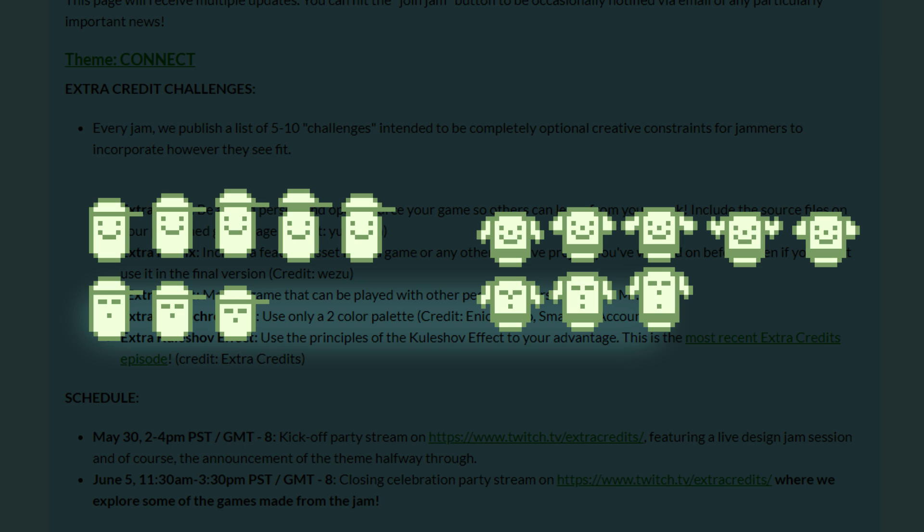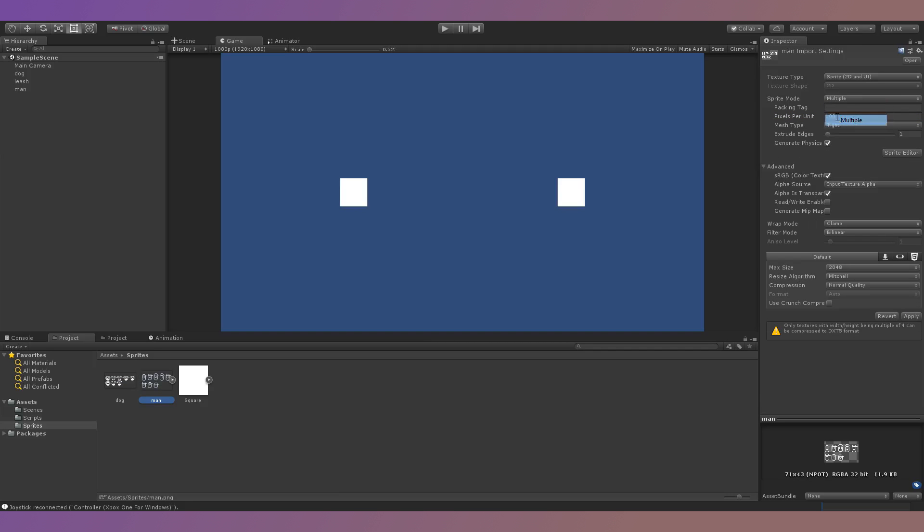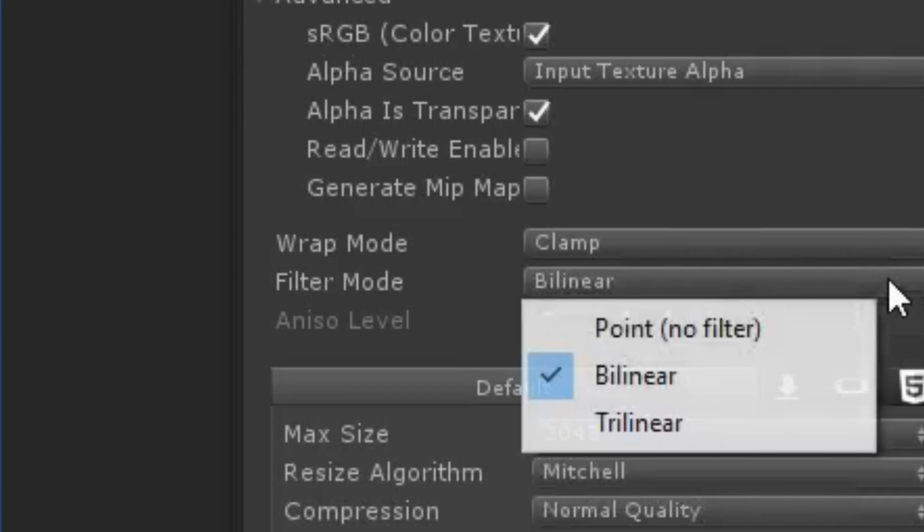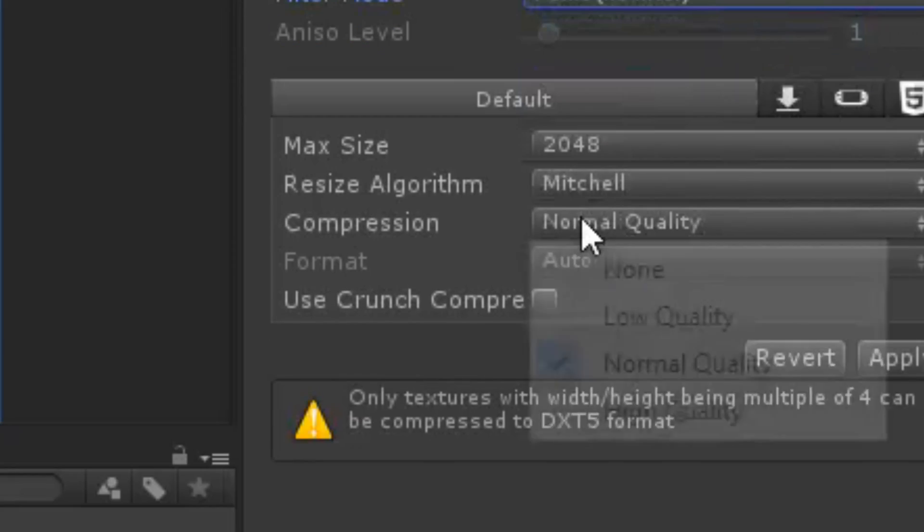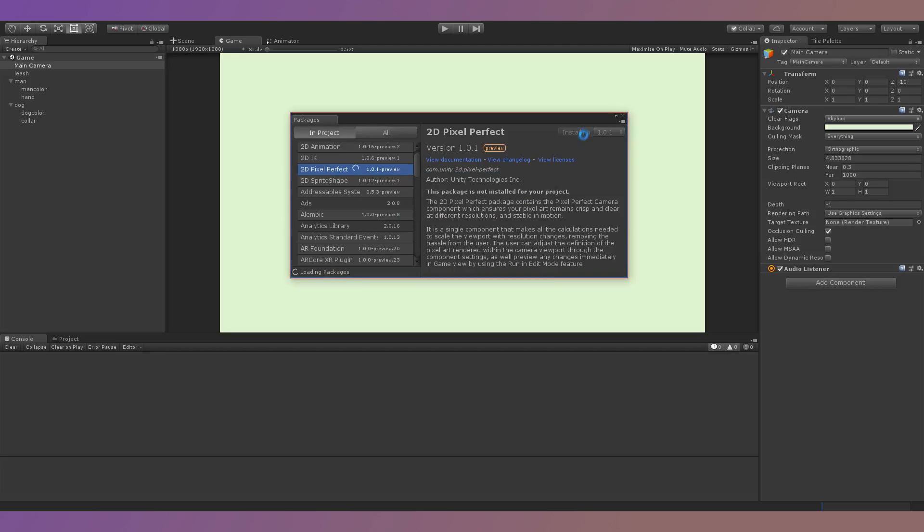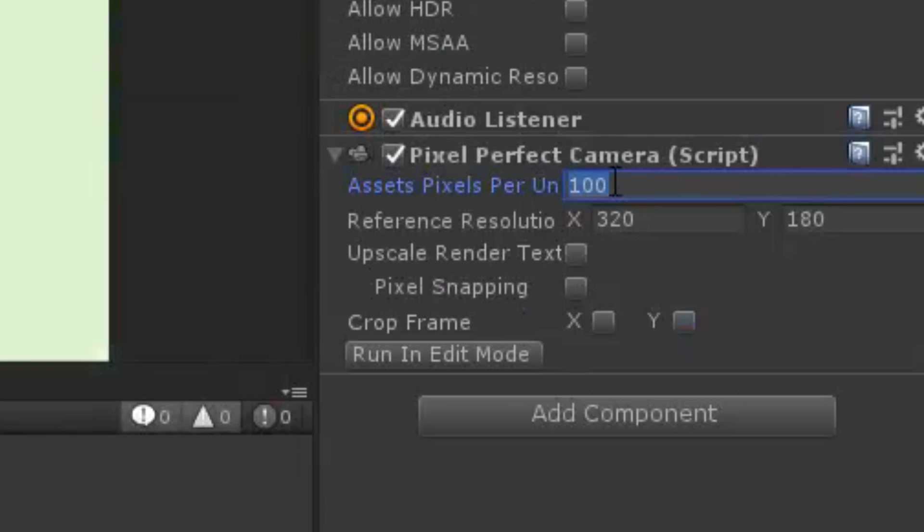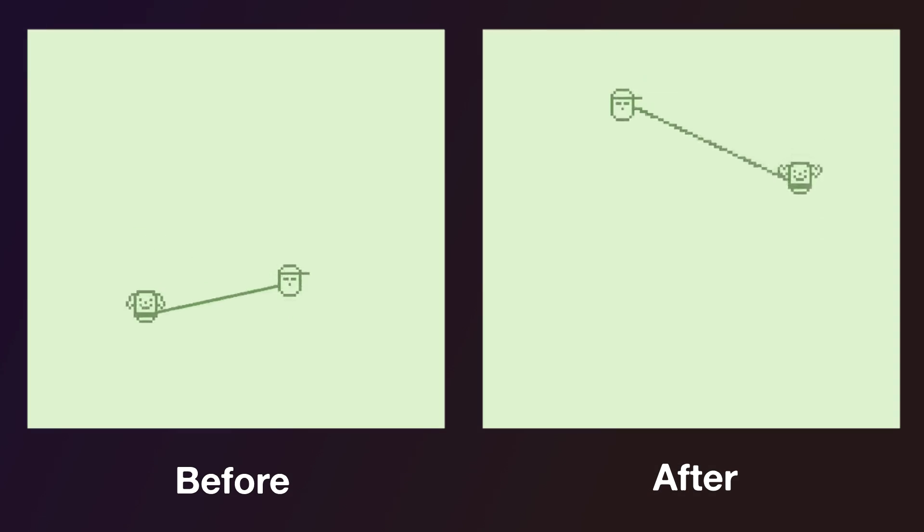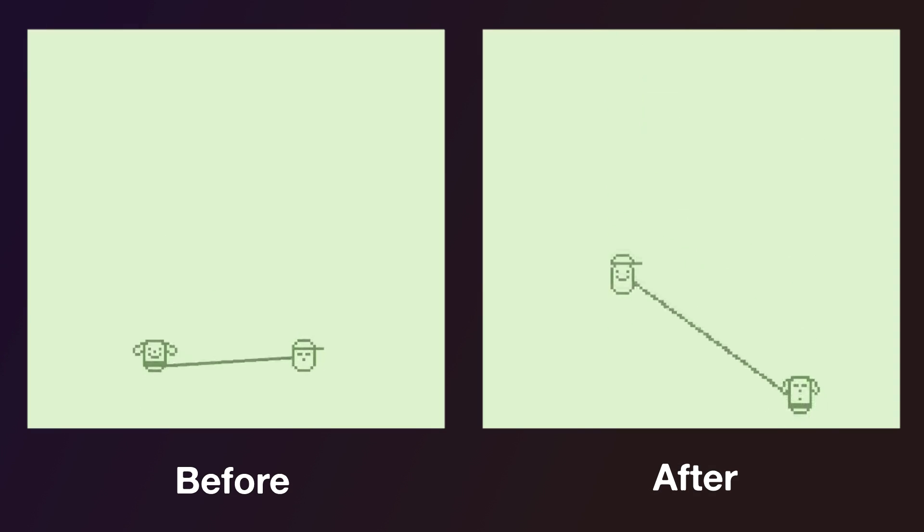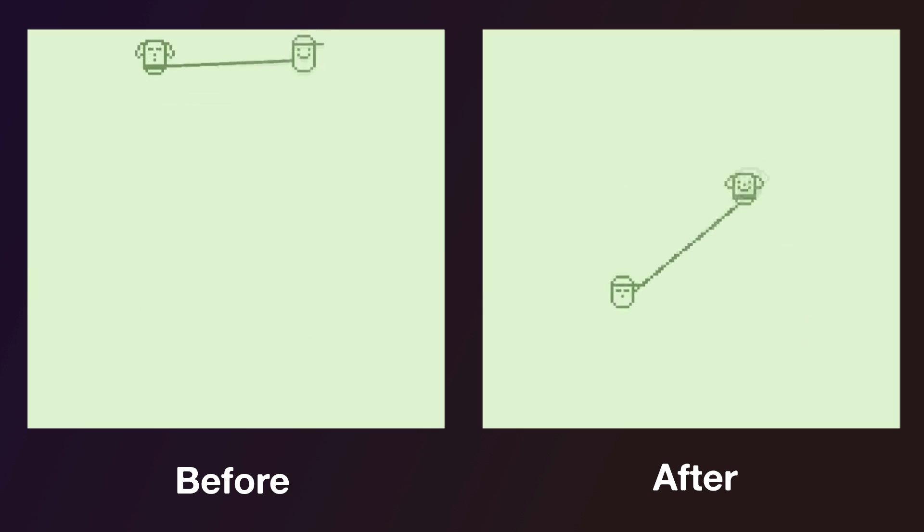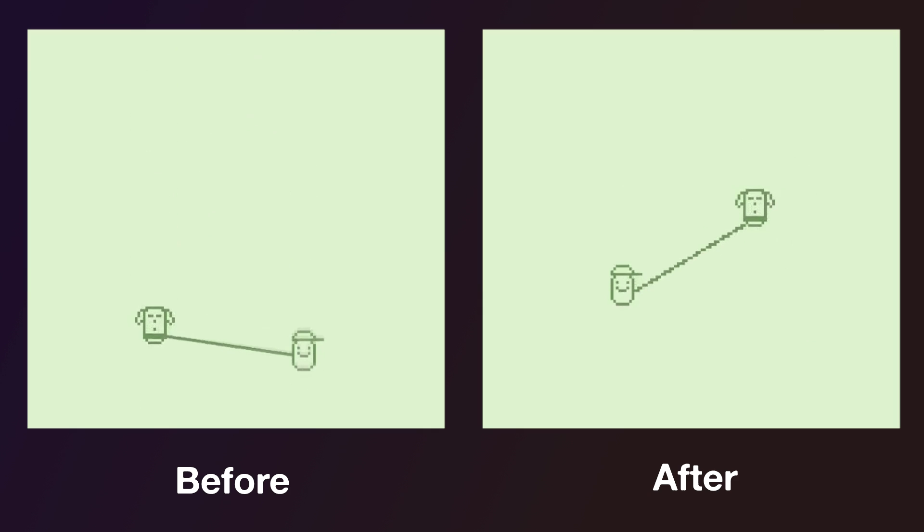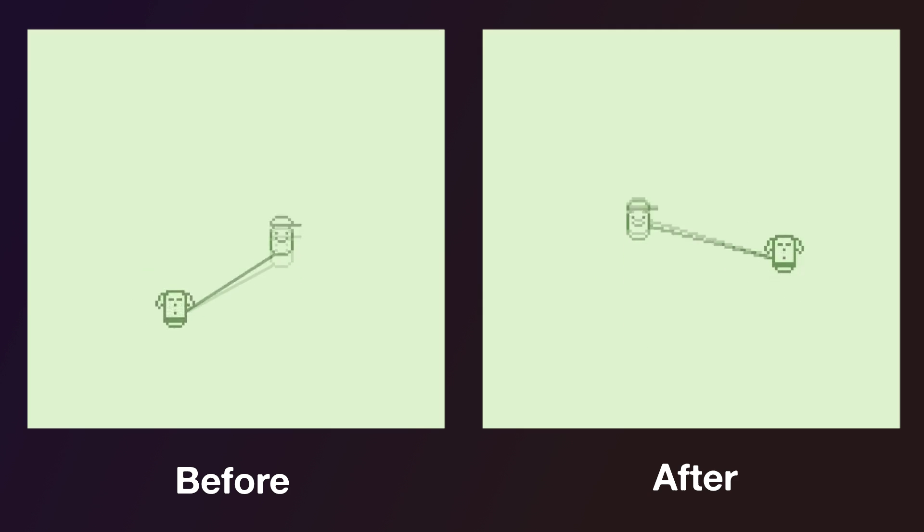After making sprites for the man and the dog and importing them into Unity, I had to adjust some settings to make sure they would be displayed correctly in the scene. I changed the pixels per unit to 16, the filter mode to point, and removed all compression for both sprites. Then I installed the 2D pixel perfect package from the Unity package manager and added the pixel perfect camera to the main camera in the scene. The cool thing about this was that now everything in my scene would be rendered in a 160 by 144 resolution, including the leash connecting the dog and the man. Now that the core of the game was complete, I decided to go to bed for real this time.